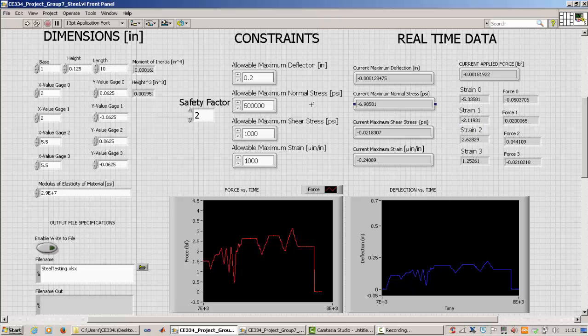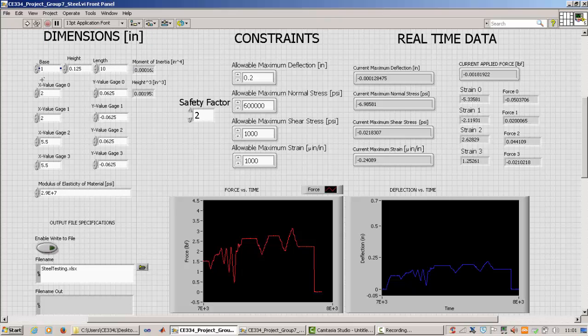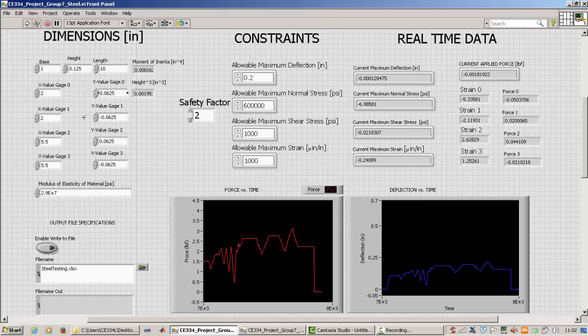And so here's the front panel again. And so here is the main portion of the program. Here is where you make your specifications. So here where you input the dimensions of the beam and the location of the strain gauges. So right now our base of the beam is one inch and so on and so forth.